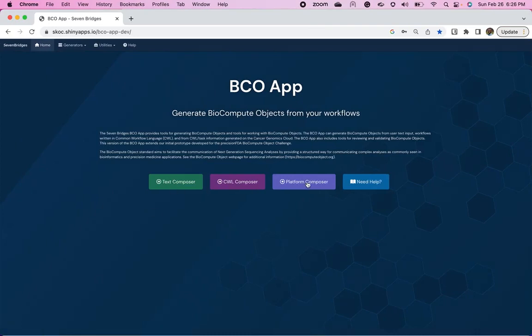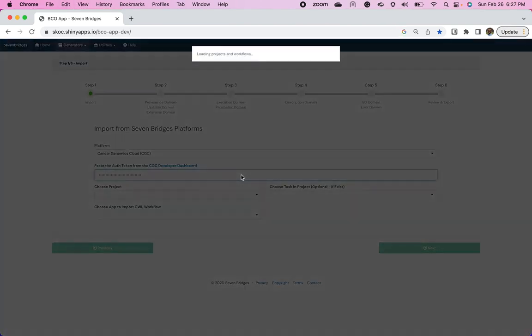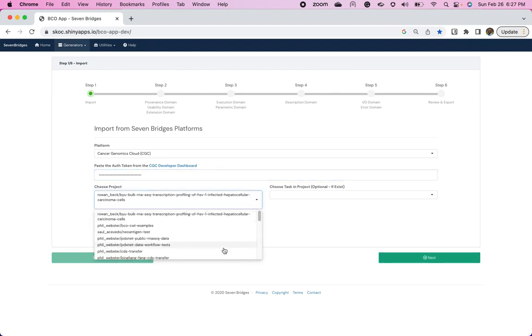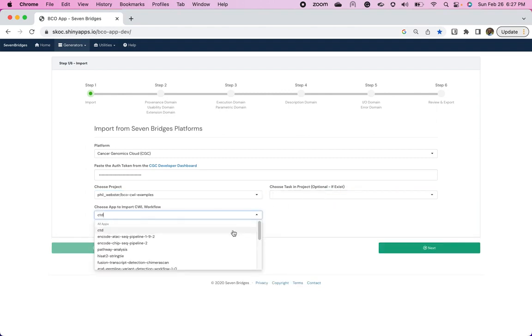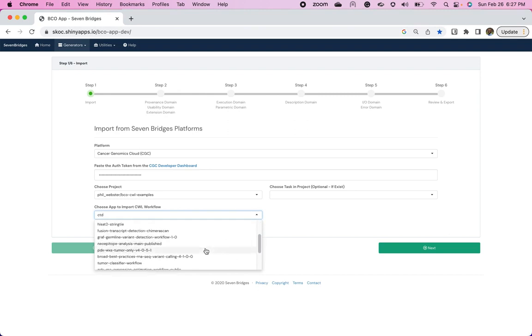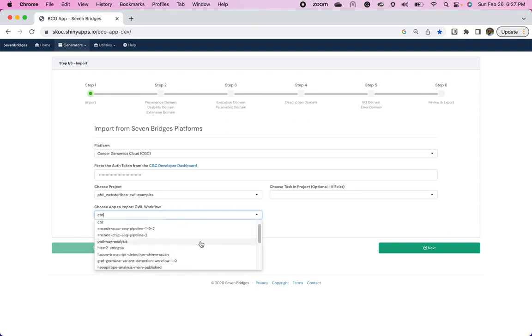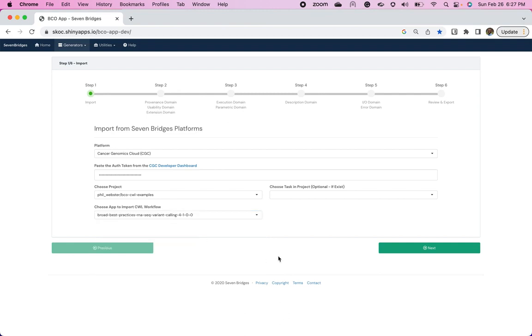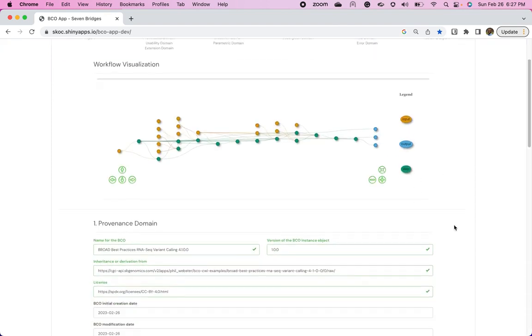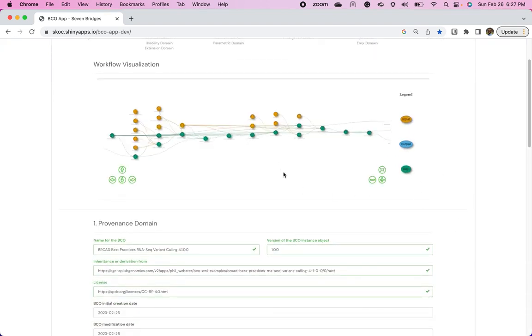And so if someone working on the CGC wants to upload a workflow, they can paste their authentication token from the CGC. They can select a project that they work on. I'm going to choose the BCL-CWL examples. And here's all the workflows I've used. I'm actually going to pick another one here. We're going to go with Broad's Best Practice for RNA-Seq Variant Calling, since I feel like I mentioned that earlier, variant calling earlier. And this is a publicly available app. You can find it on the CGC.